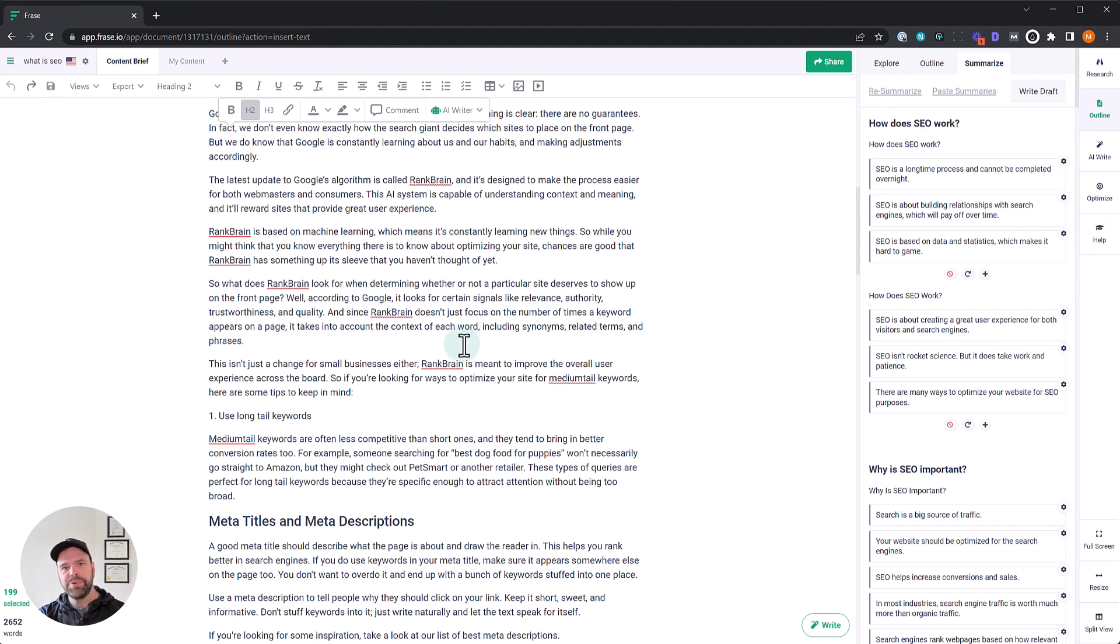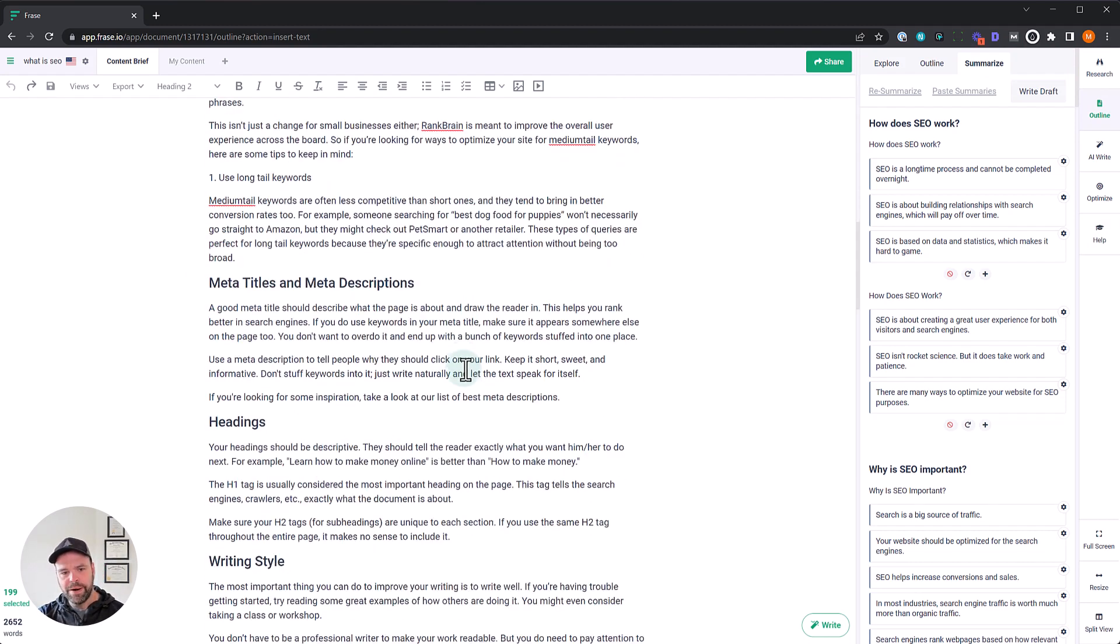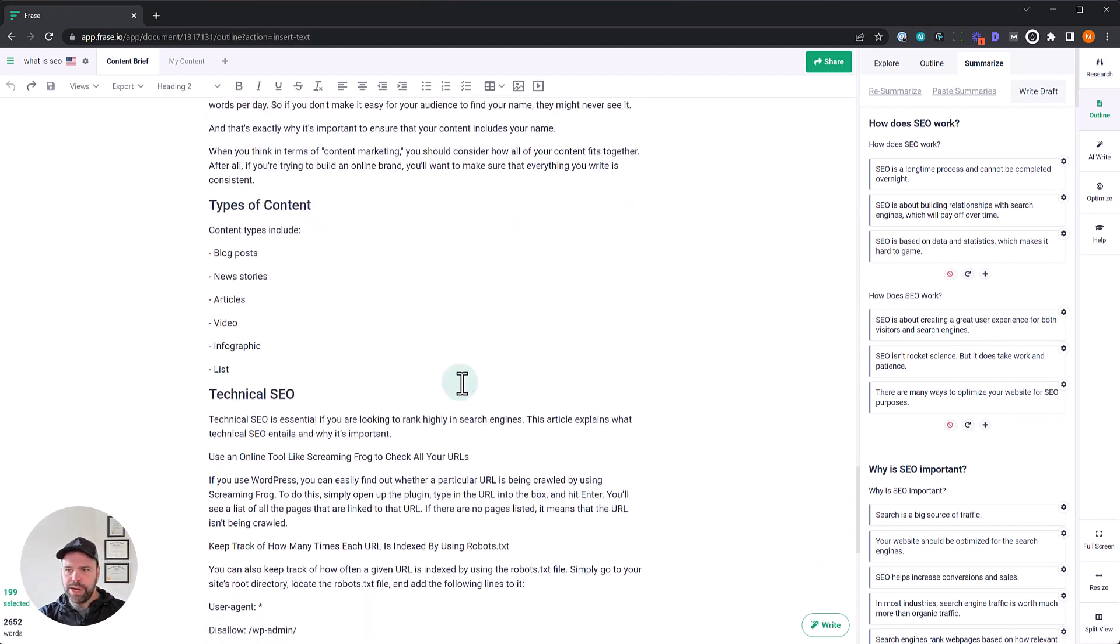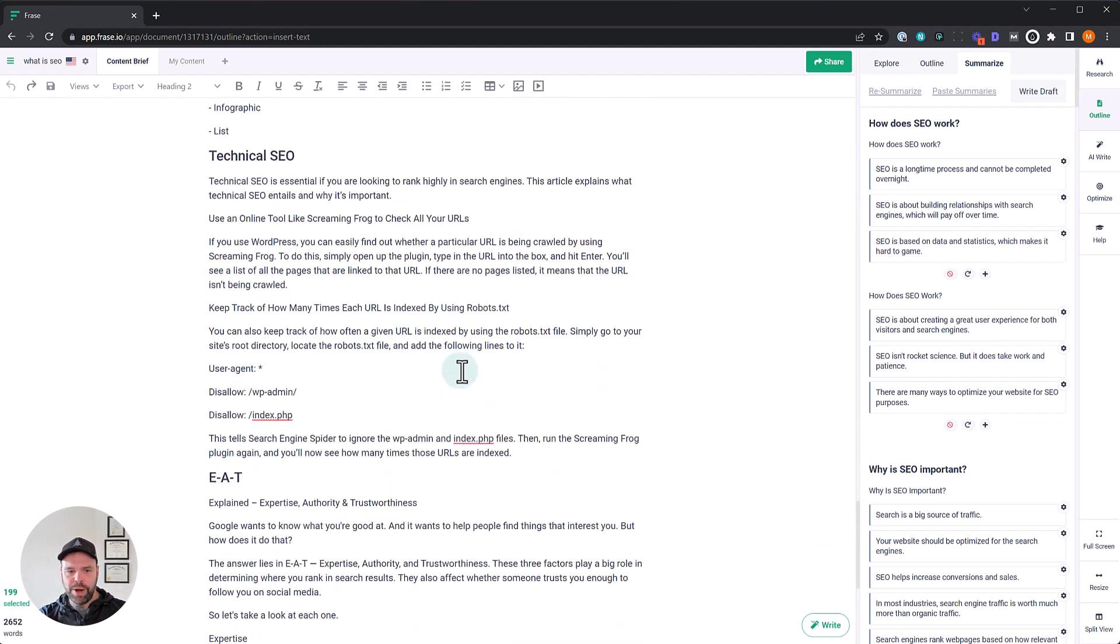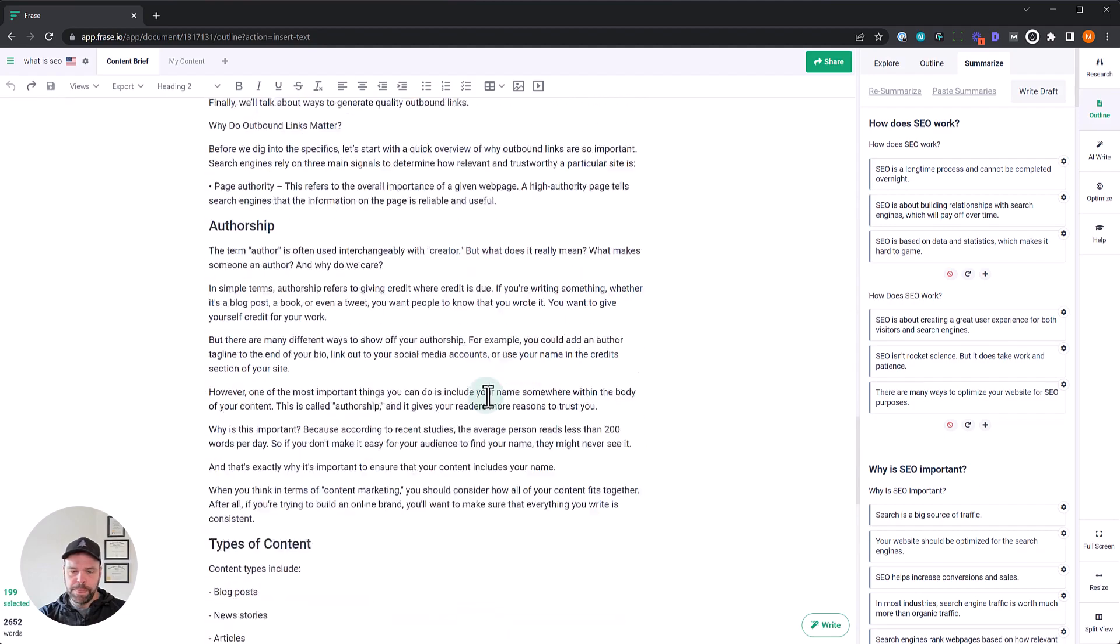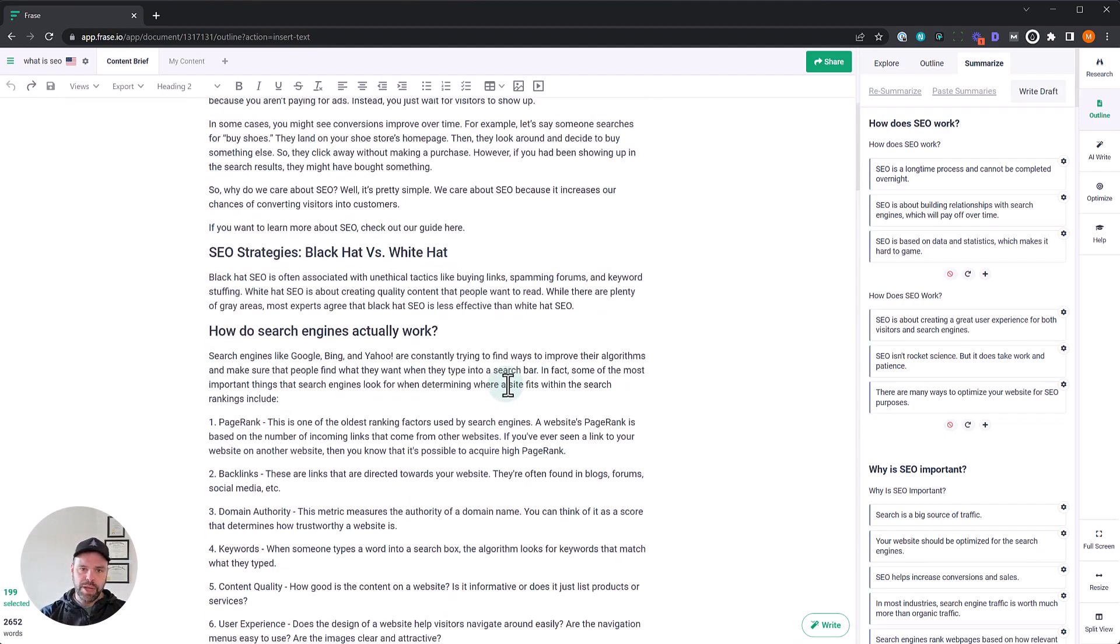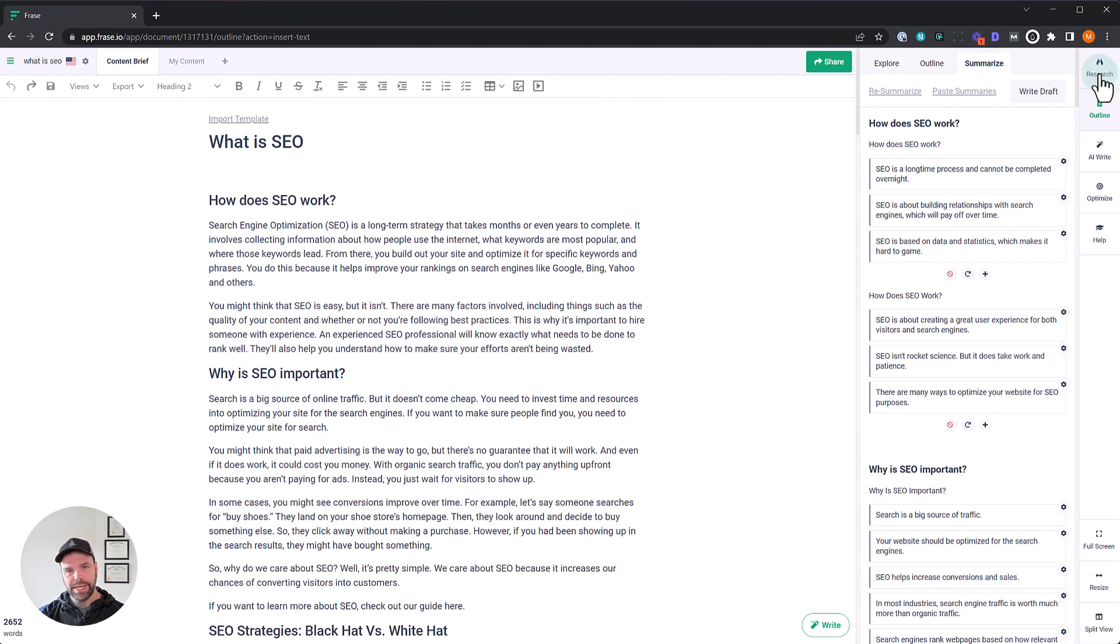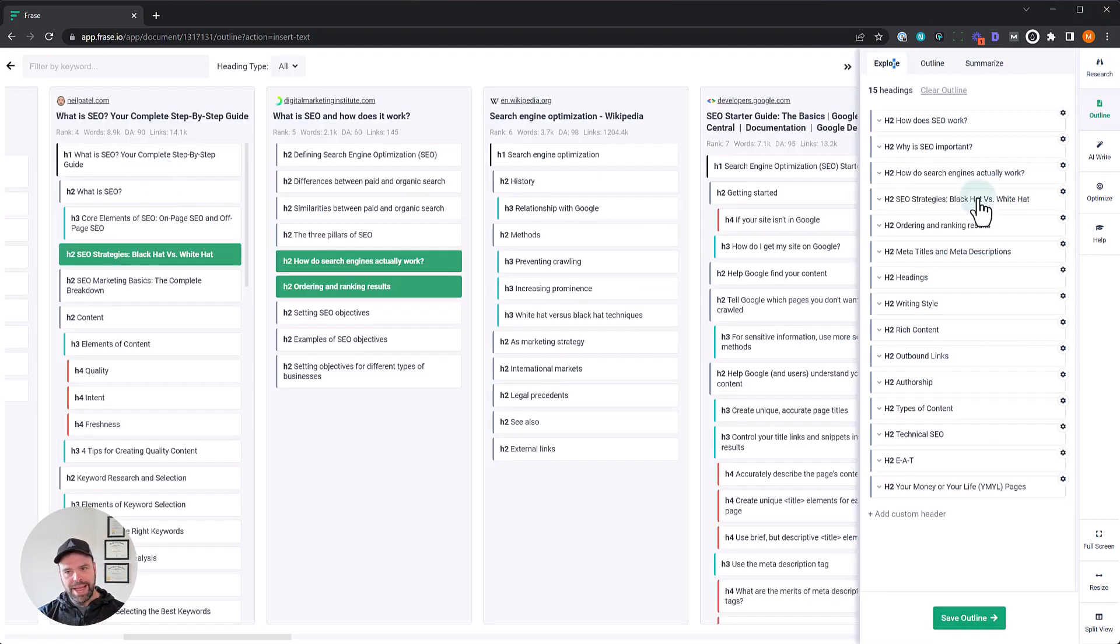This gets you 50% of the way there. We have 2,600 words right now. This is all from the write draft feature in phrase. Very useful feature. Now, let me give you a couple tips. The first tip, this is very important. This is just as important as that pencil icon tip I taught you in the research feature of phrase.